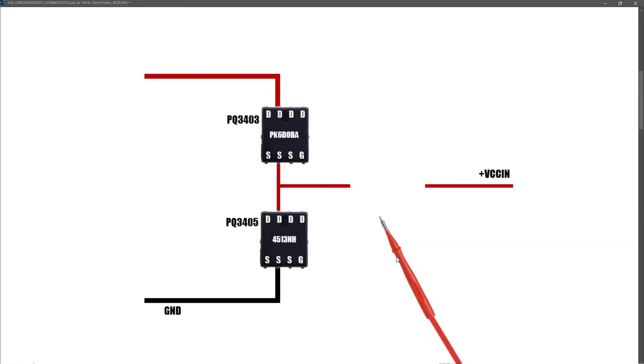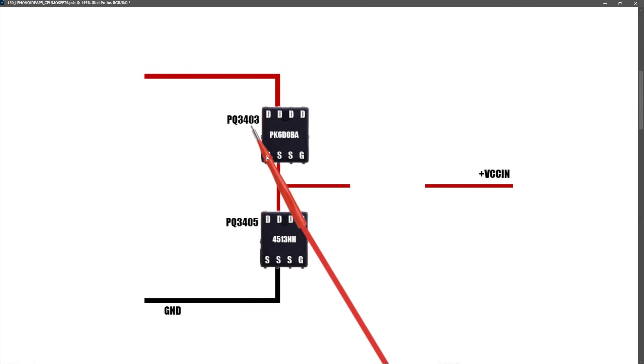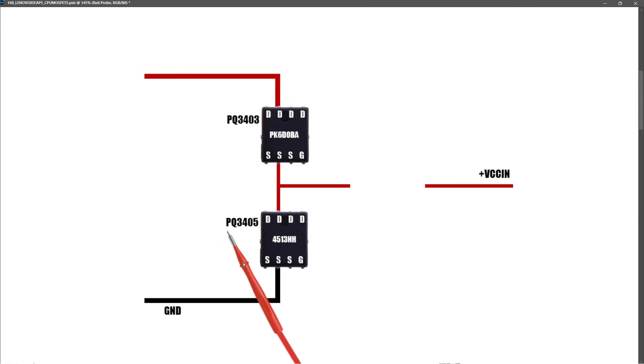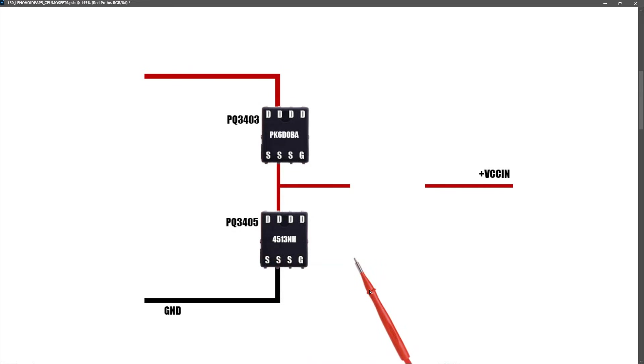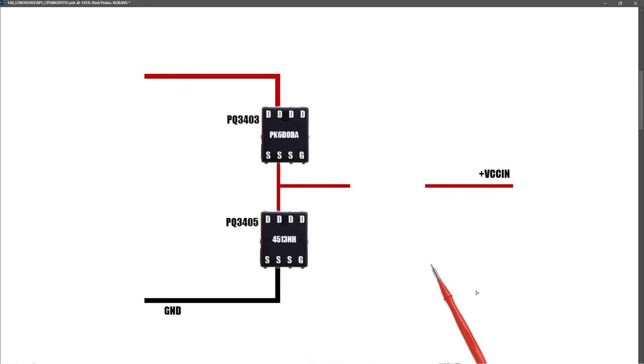So to conclude on this section, we've established that neither PQ3403 or PQ3405 are shorted. Both of these look fine.